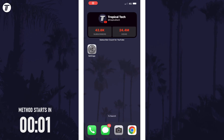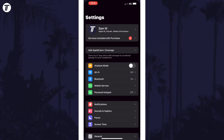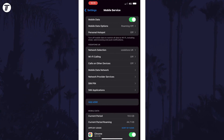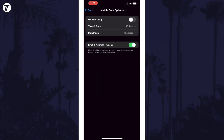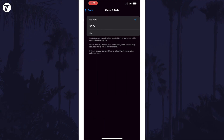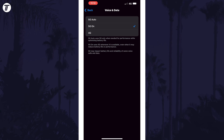To change network mode, open the Settings app first and then tap on Mobile or Cellular. Now tap on where it says Mobile or Cellular Data Options near the top, and then select Voice and Data. You can now select the network mode you want from the list. The options you see will depend on what your device supports.